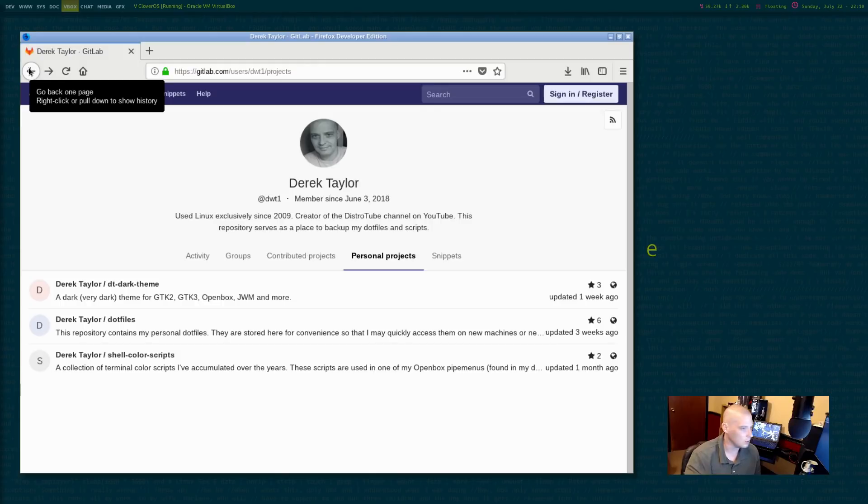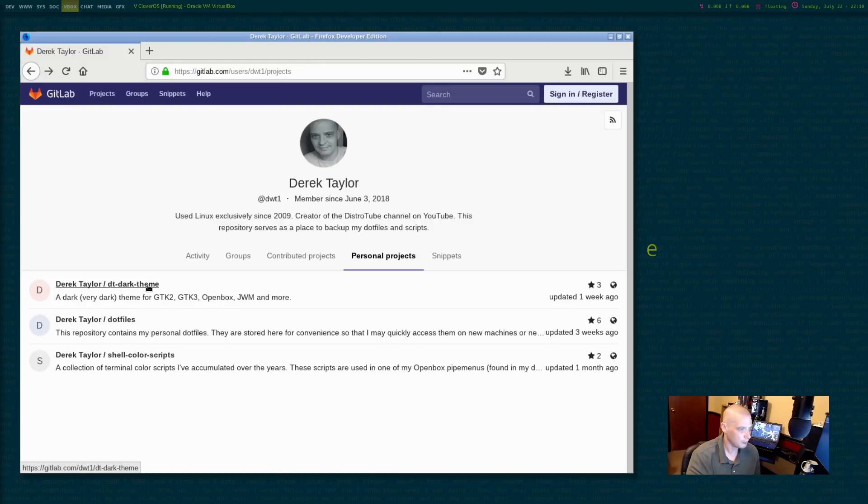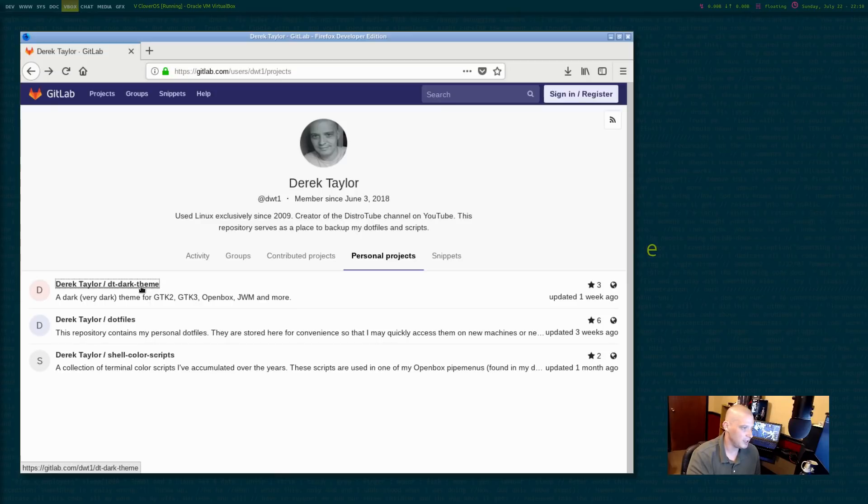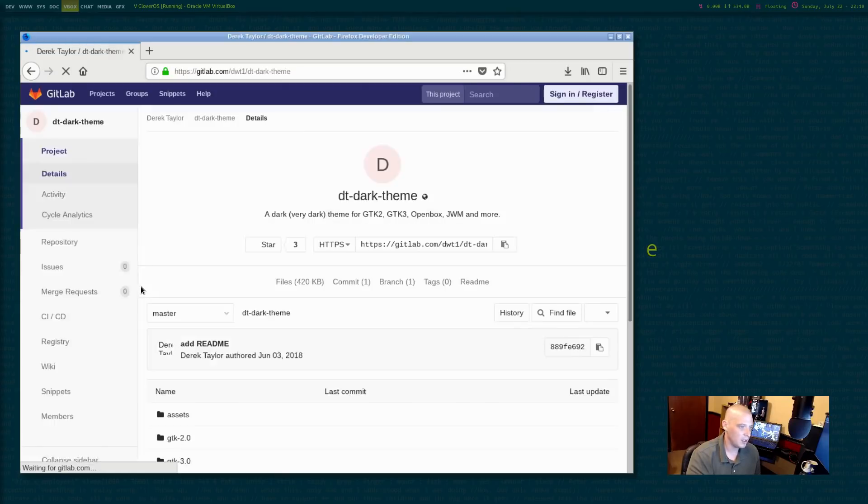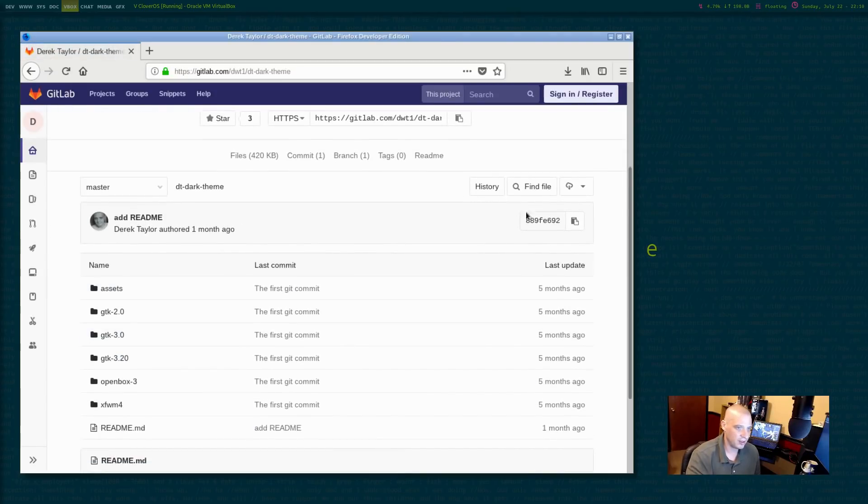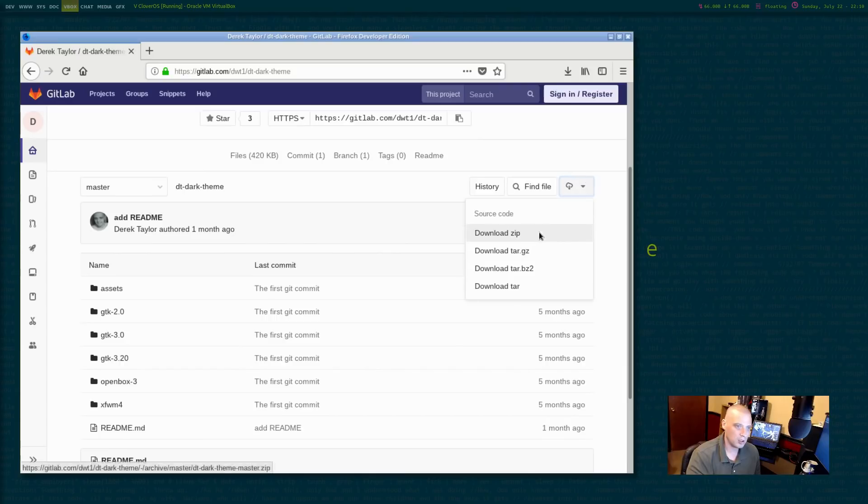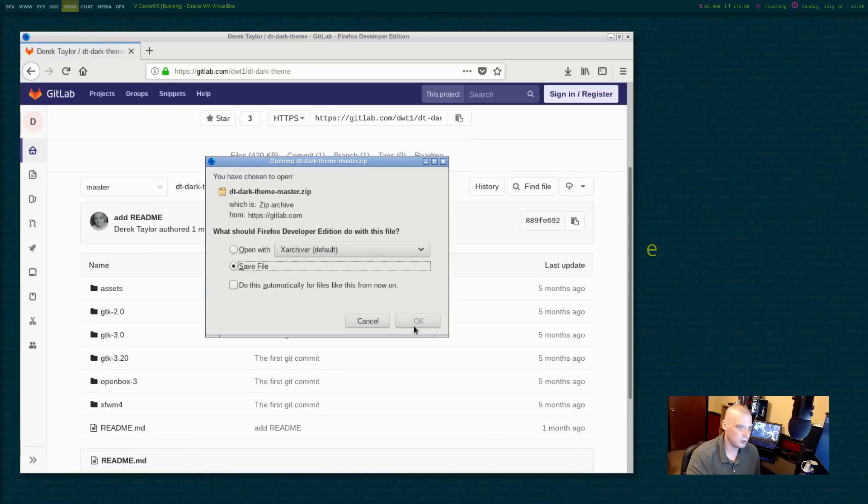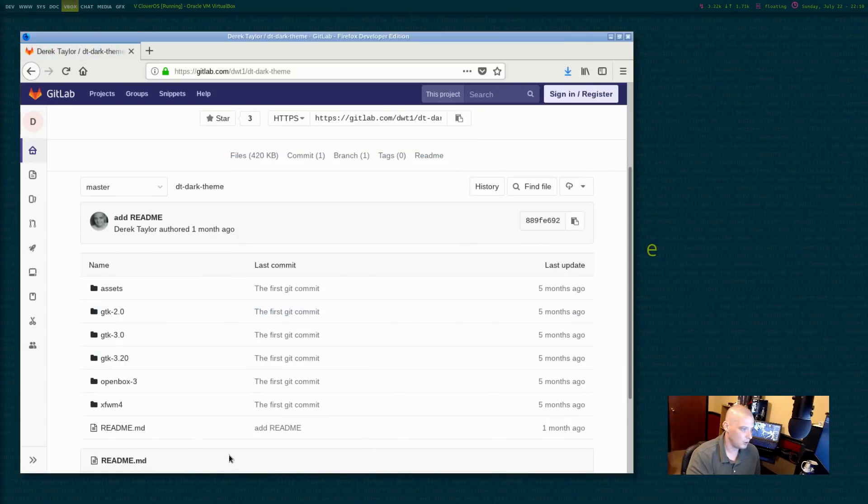I'll find out in a minute. If not, I'll install xArchiver. I'm also going to go to my repo here called DT Dark Theme. This is my dark GTK theme that I like using for open box. I'm going to download that.